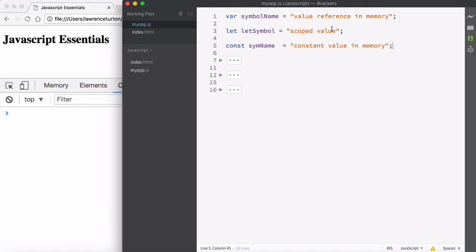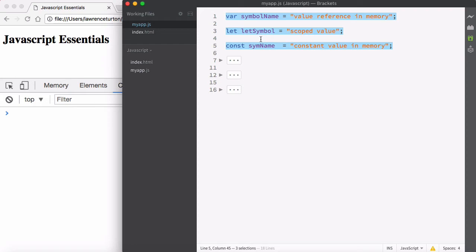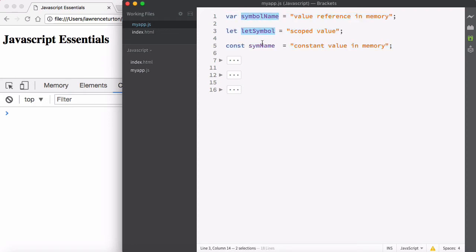This new version allows you to define a new way to create a variable. The first way, which we've already seen, is a standard variable. The new way is using let, and also you have constants. In either case, you have symbol names. These symbol names are just like an address to your house.